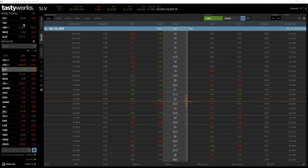In this second put example we're going to sell a put option live on tastyworks. As with the example in the previous lecture, we will look at what our potential profit will be at expiration, taking into account the premium we collect and the strike price. We will then let the option expire, and once it has expired, analyze how the position performed and calculate the profit or loss.